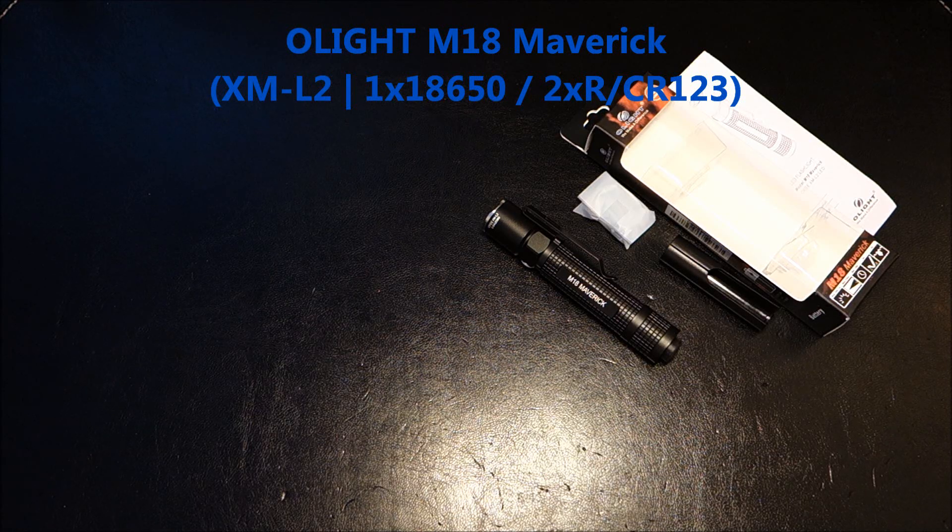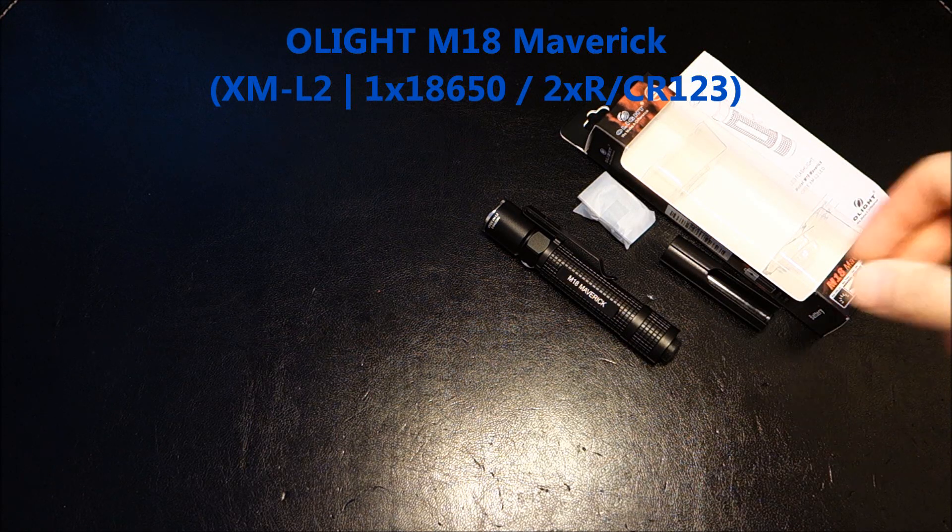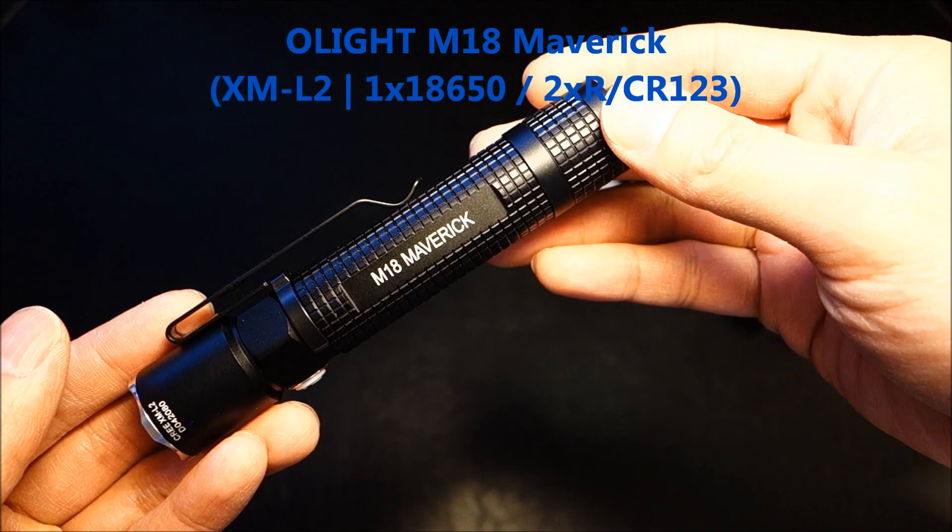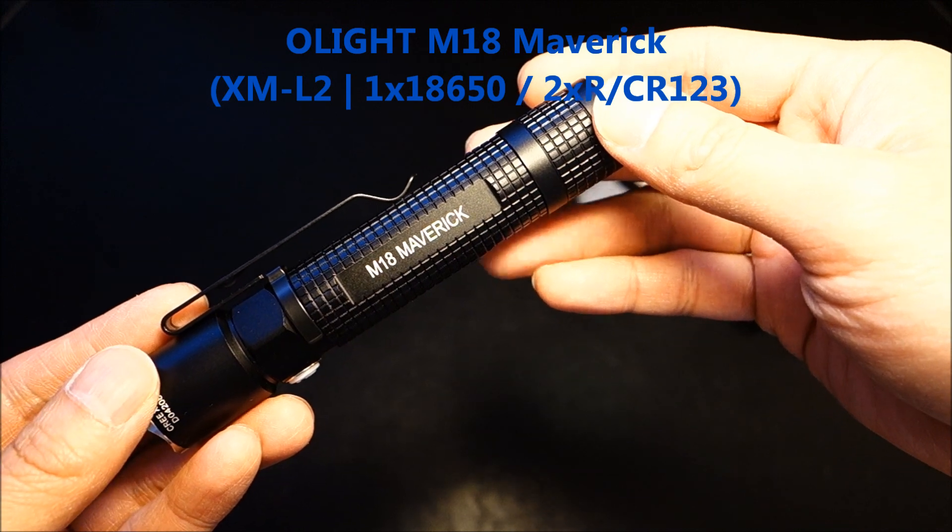Hey folks, it's Tim, aka TurboBB. I've got another flashlight review for you today. Today I'm covering Olight's M18 Maverick.